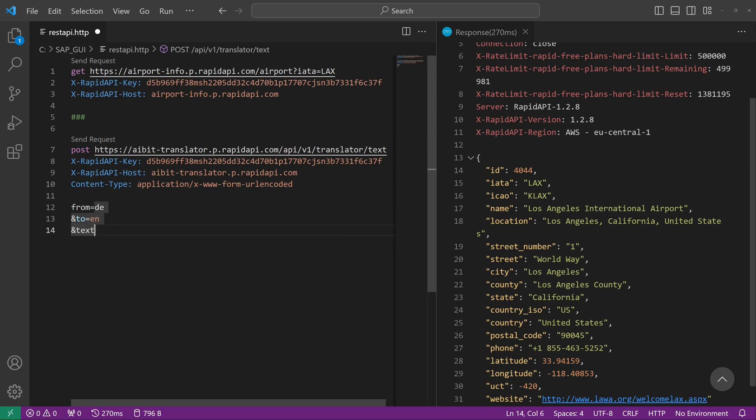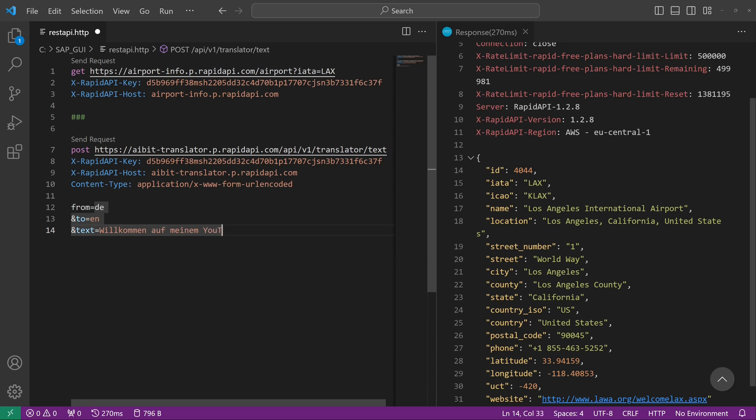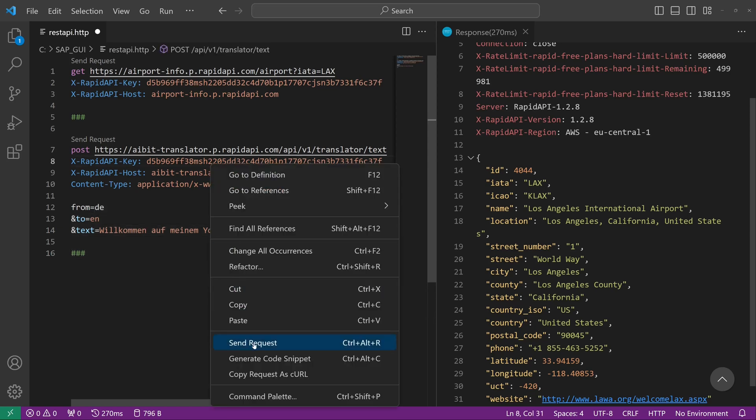For example, I write here 'Willkommen auf meinem YouTube-Kanal' in German. And now let's send the request.